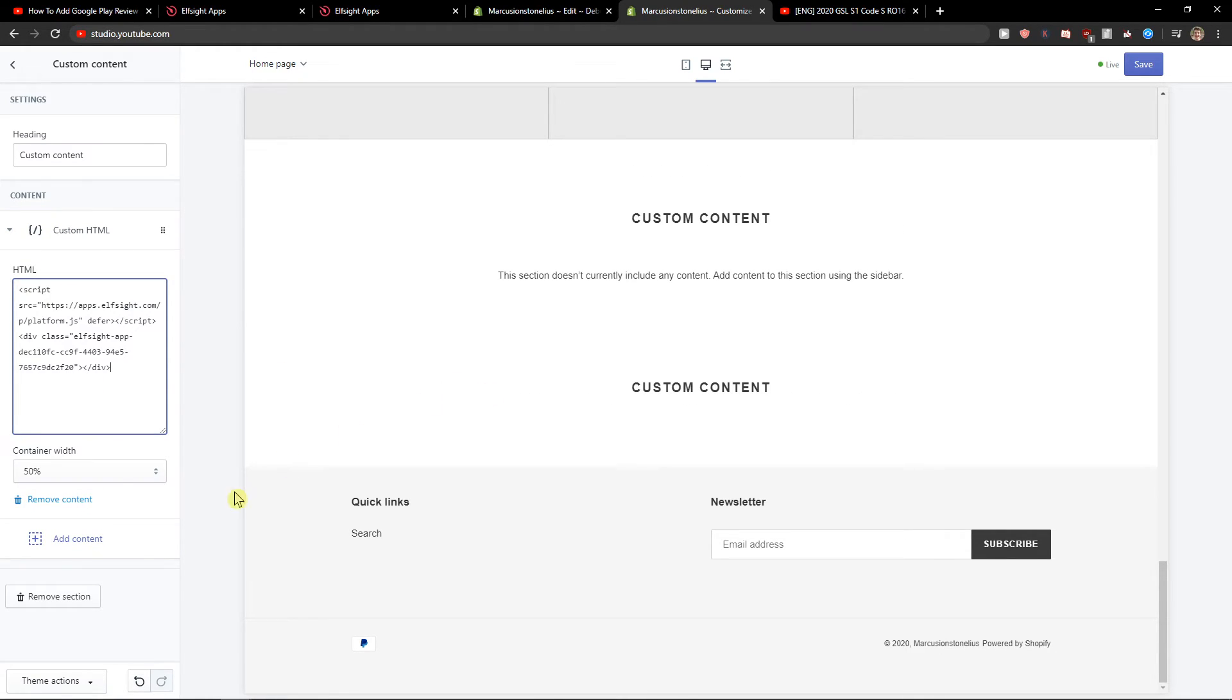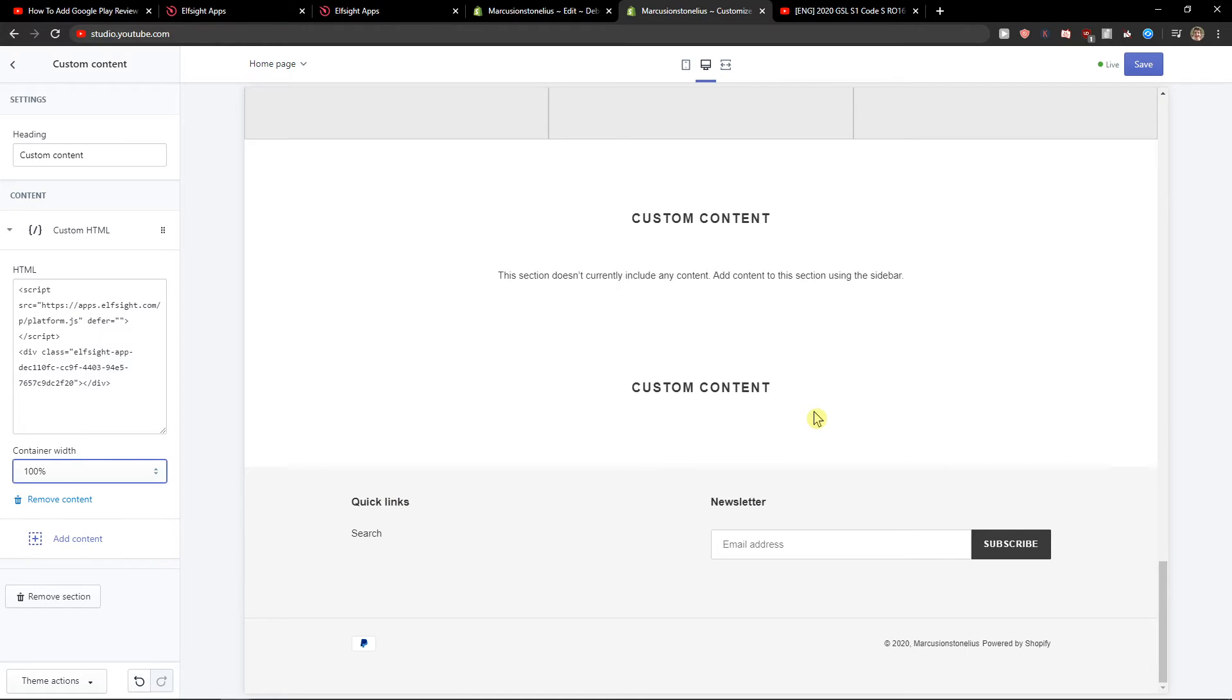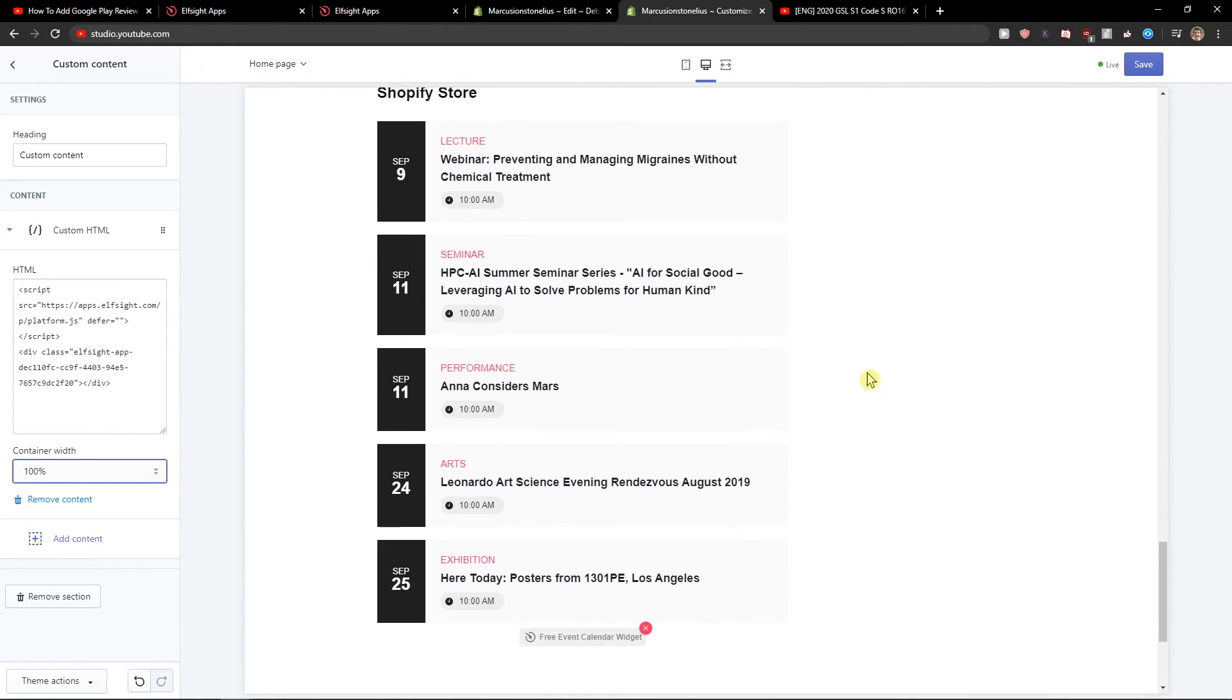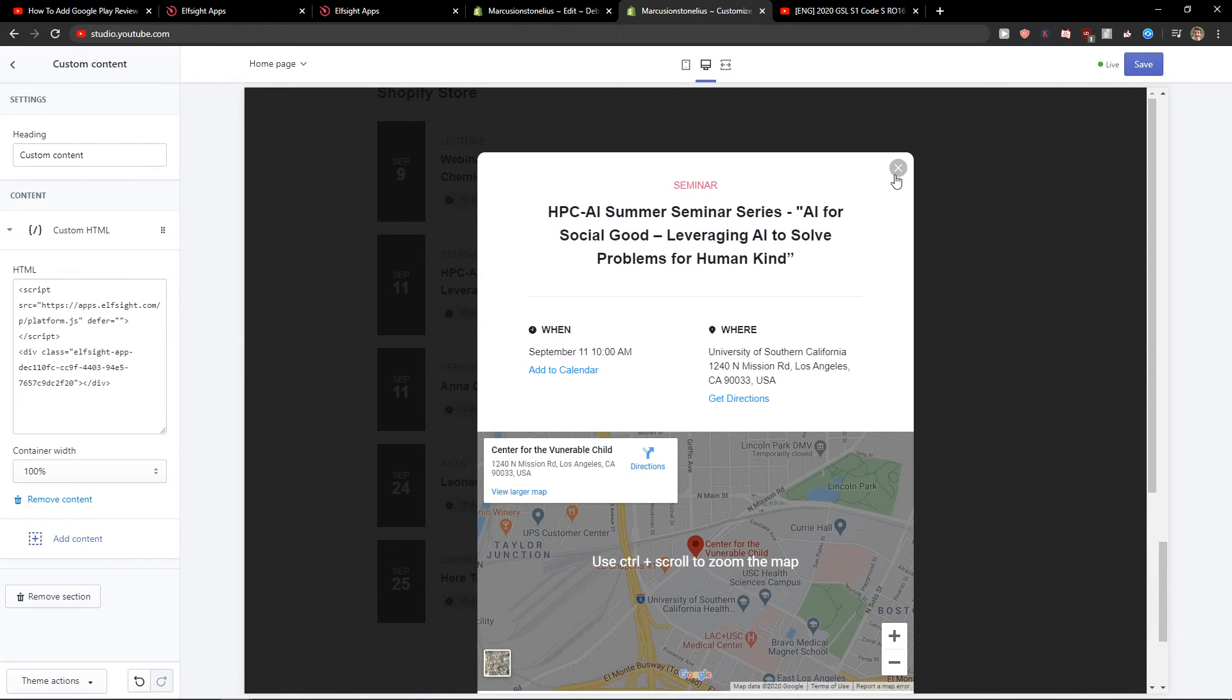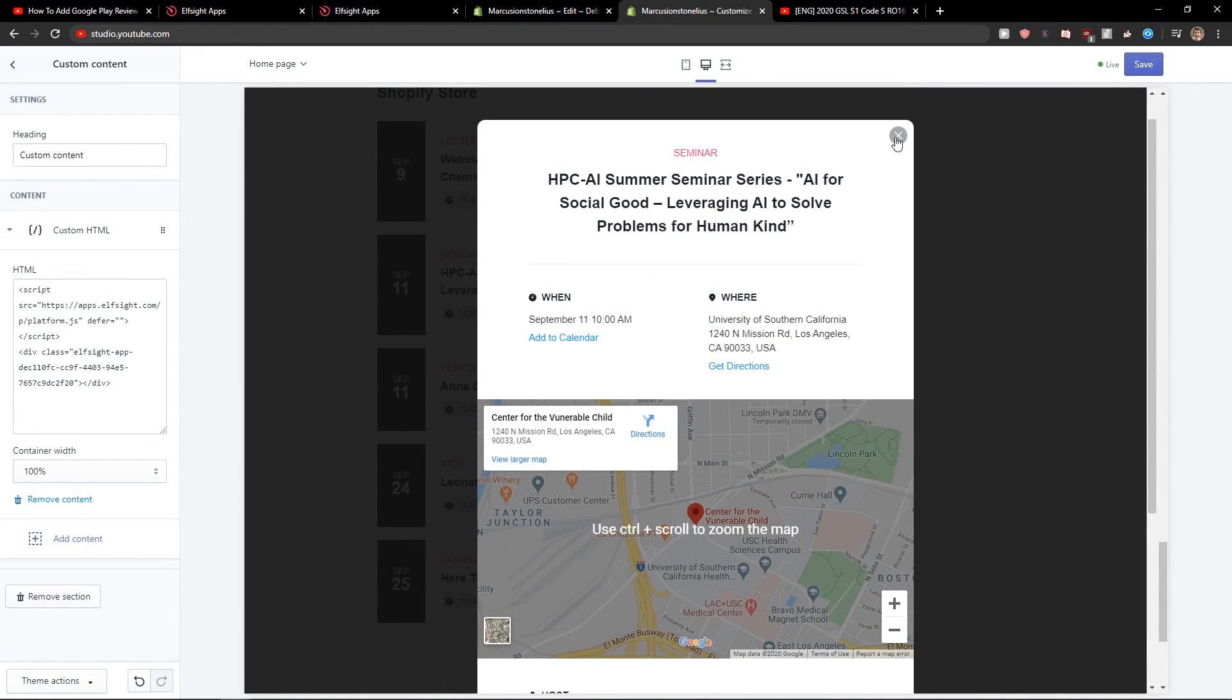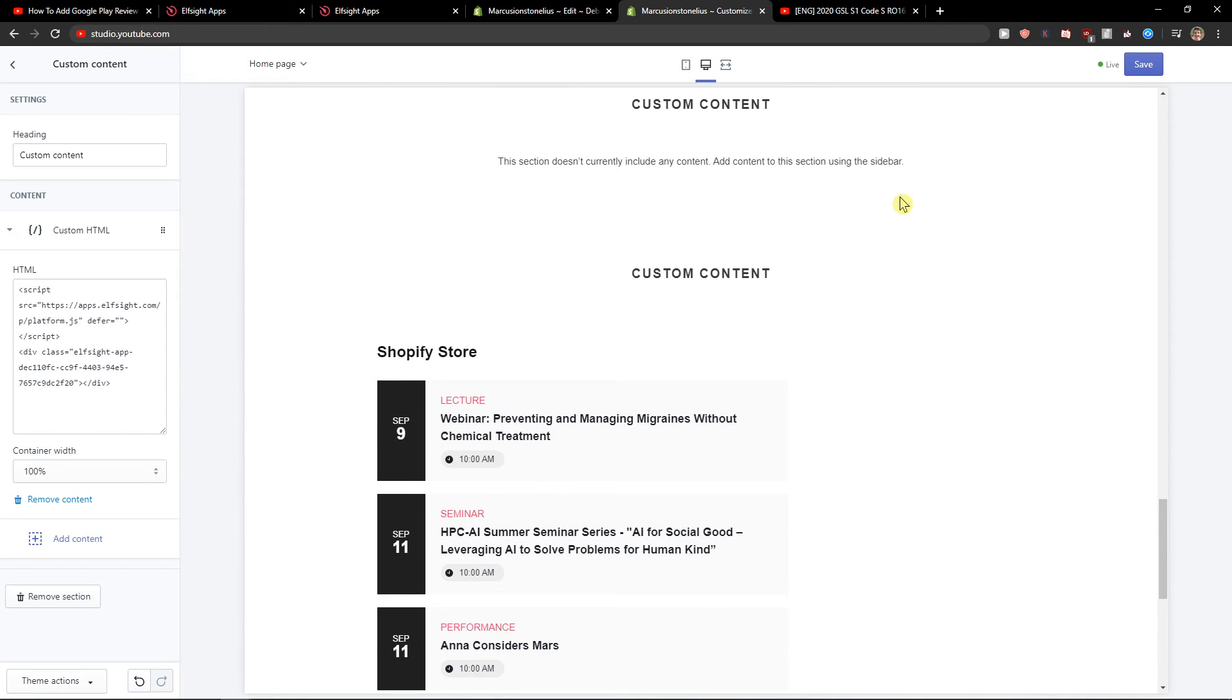Paste the script here and change the container width to 100%. And voila—here you have a perfect event calendar for your Shopify website.